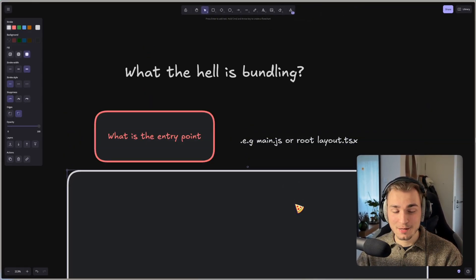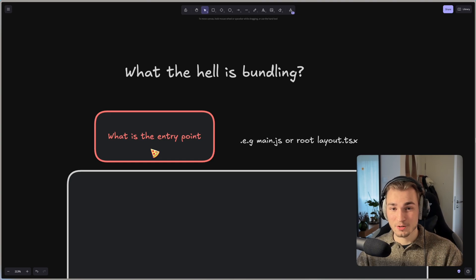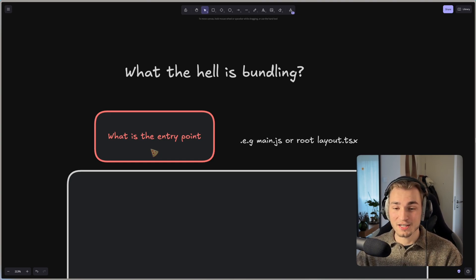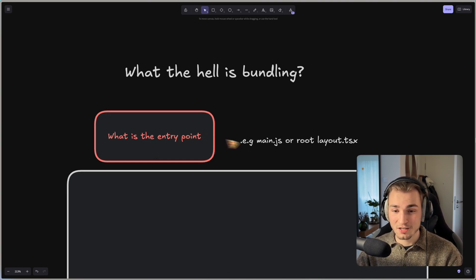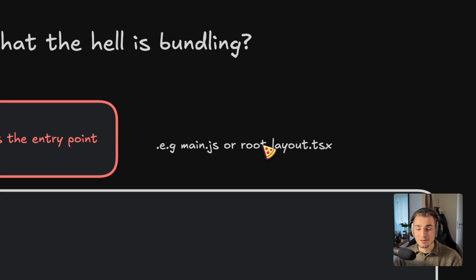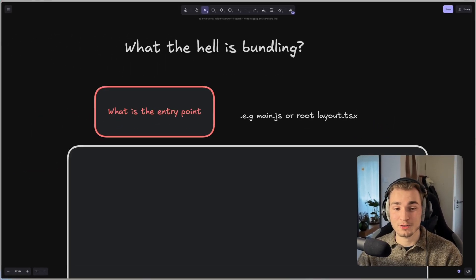The first step of bundling is that we have an entry point and the bundler needs to find that. So what is the entry point? Maybe a main.js. Maybe it's your root layout TSX in your Next.js project.